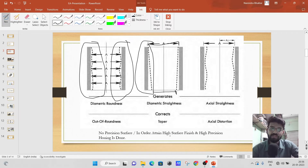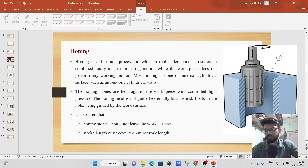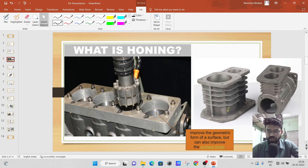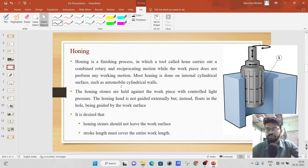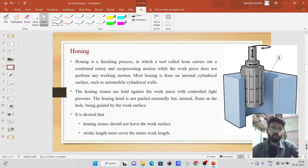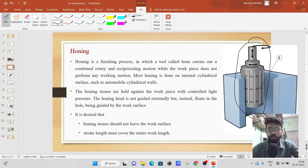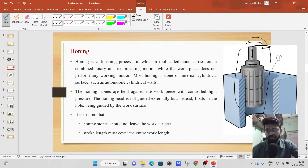In order to attain high surface finish and high precision, honing is done. This is the honing tool which gets inside the drilled hole — it simultaneously rotates as well as reciprocates in this bore. Honing is a super finishing process in which the tool called the hone carries out a combined rotary and reciprocating motion. It also rotates and it also reciprocates.